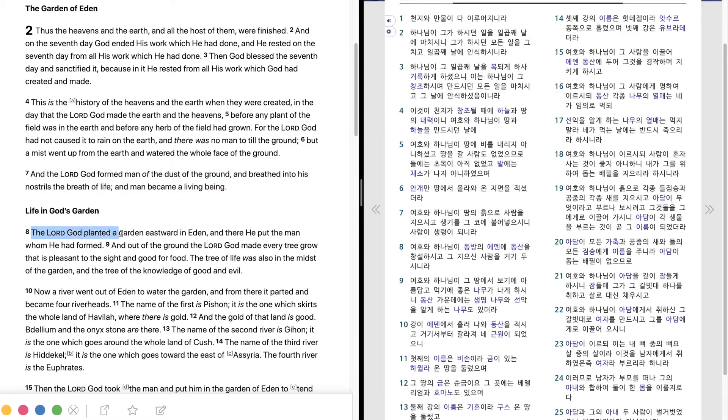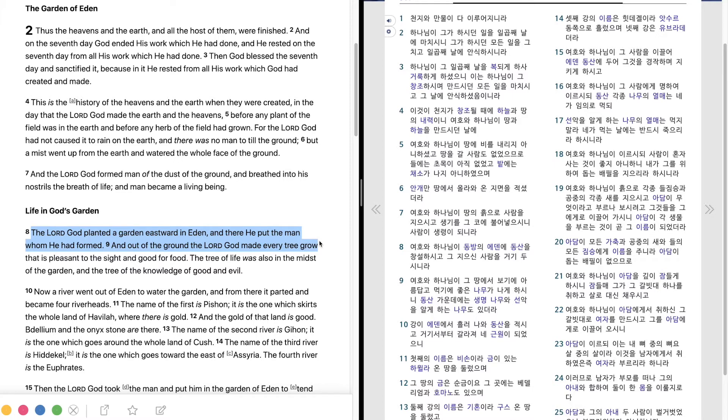The Lord God planted a garden eastward in Eden, and there he put the man whom he had formed. And out of the ground the Lord God made every tree grow that is pleasant to the sight and good for food.